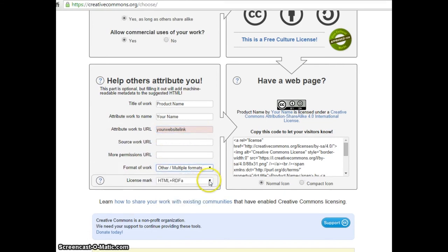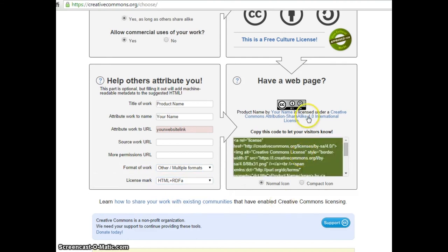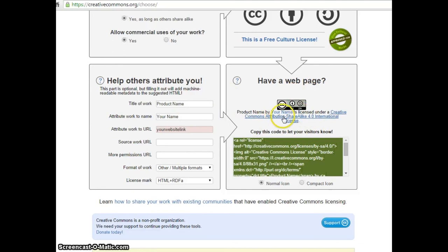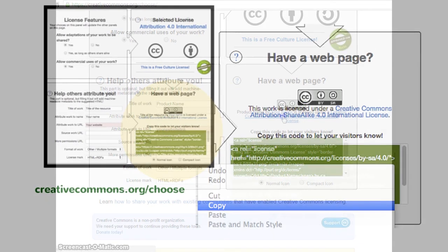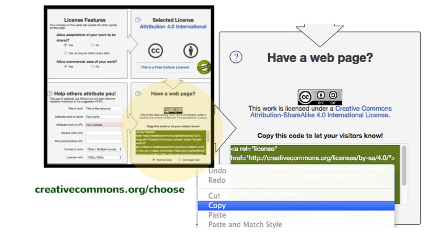When you're ready to write your product description, just put this code into the text box and the license information will appear on the product page. Keep this window open so that you can copy and paste this into your product description later. I'll demonstrate this when we add a product.